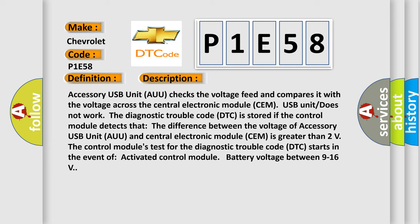The control module's test for the diagnostic trouble code (DTC) starts in the event of activated control module battery voltage between 9 to 16V.